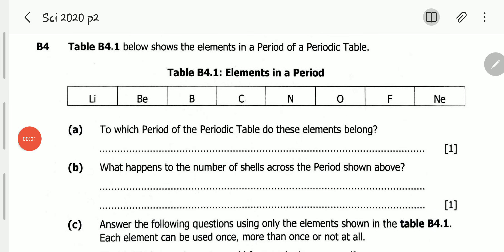Hello, viewers. Welcome to this video. In this video, we will be looking at the November 2020 Science Paper 2, Question B4.